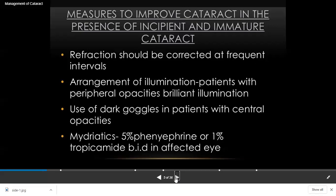In those cases you can give glasses and try to correct the vision as much as possible. For peripheral opacity like cortical cataract, the center is clear — so with bright illumination, patients will have better vision. For central or nuclear cataract, patients have more problems in bright light because the pupil constricts and the central portion is blocked. Ask them to wear dark glasses so the pupil dilates and they can see through the periphery, or use dilating drops like mydriatics, phenylephrine, or tropicamide.